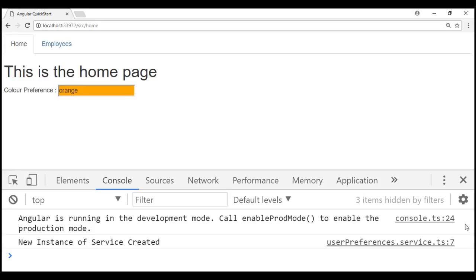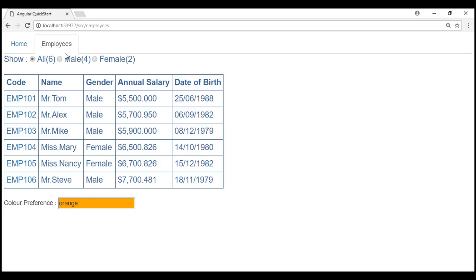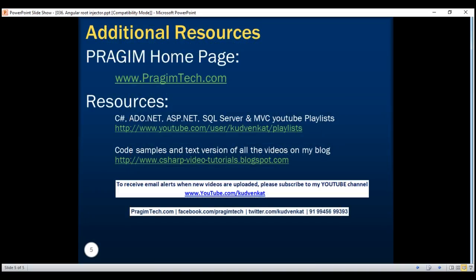Our home component is working and we don't have any errors in the console. Navigating to the employee list component, even this is working as expected. This proves that we can use any module's providers property to register a service with the Angular root injector — that module can be a root module or any of the feature modules. Thank you for listening and have a great day.